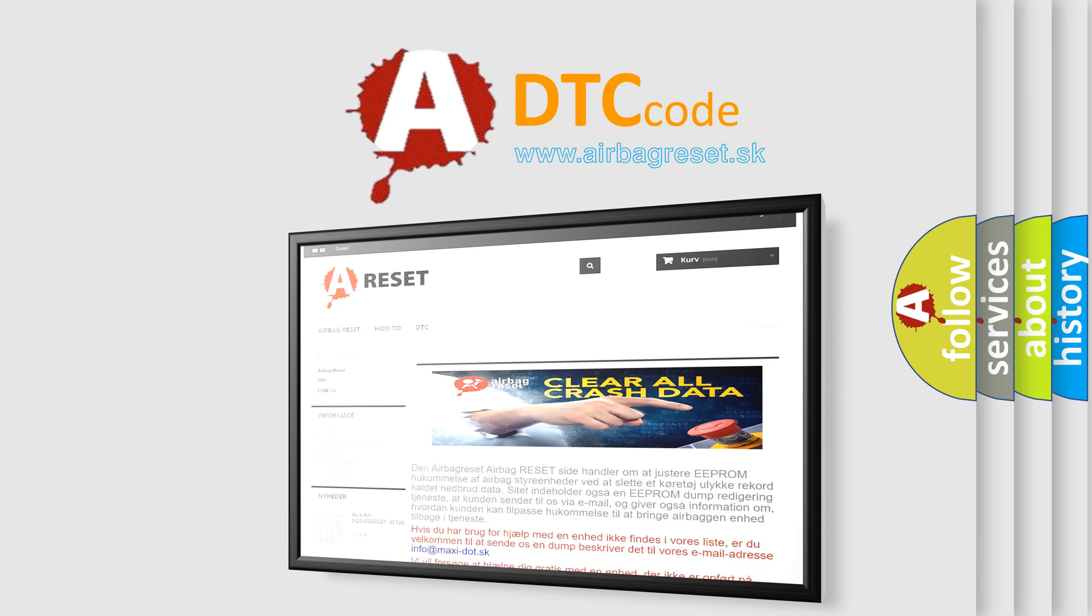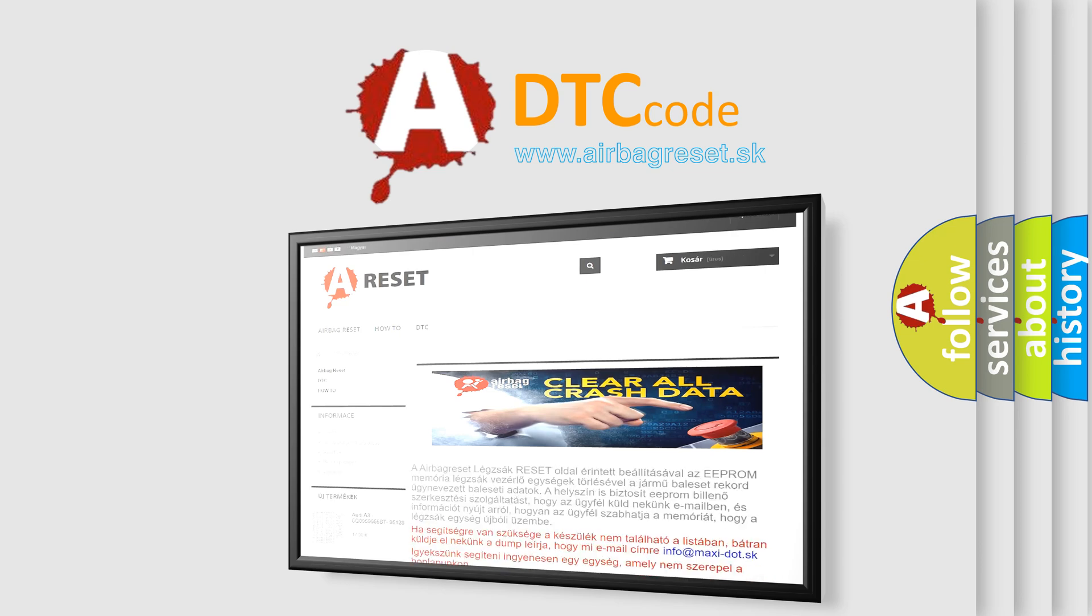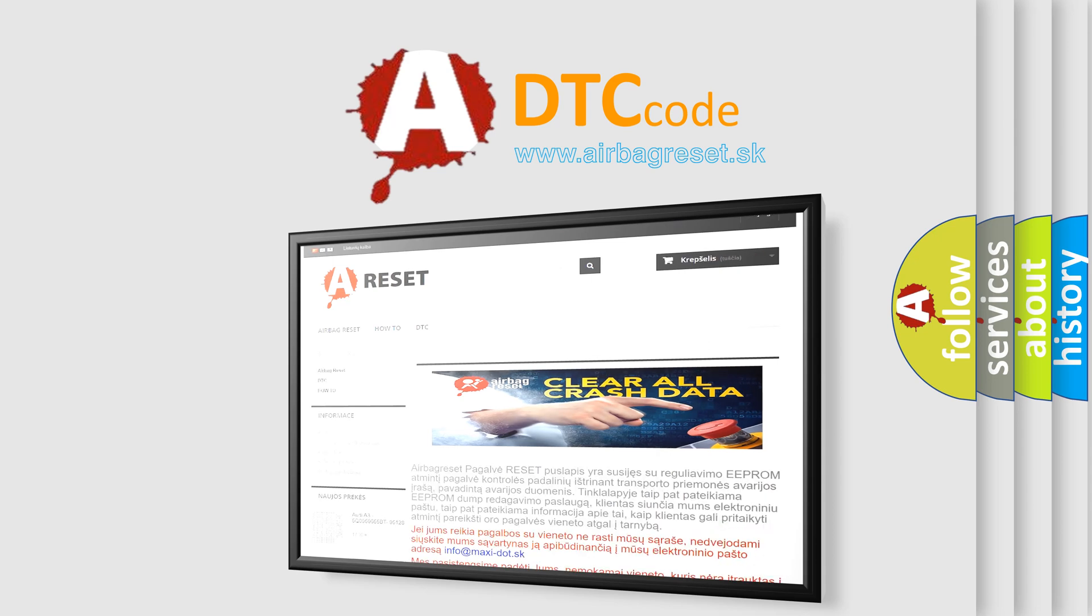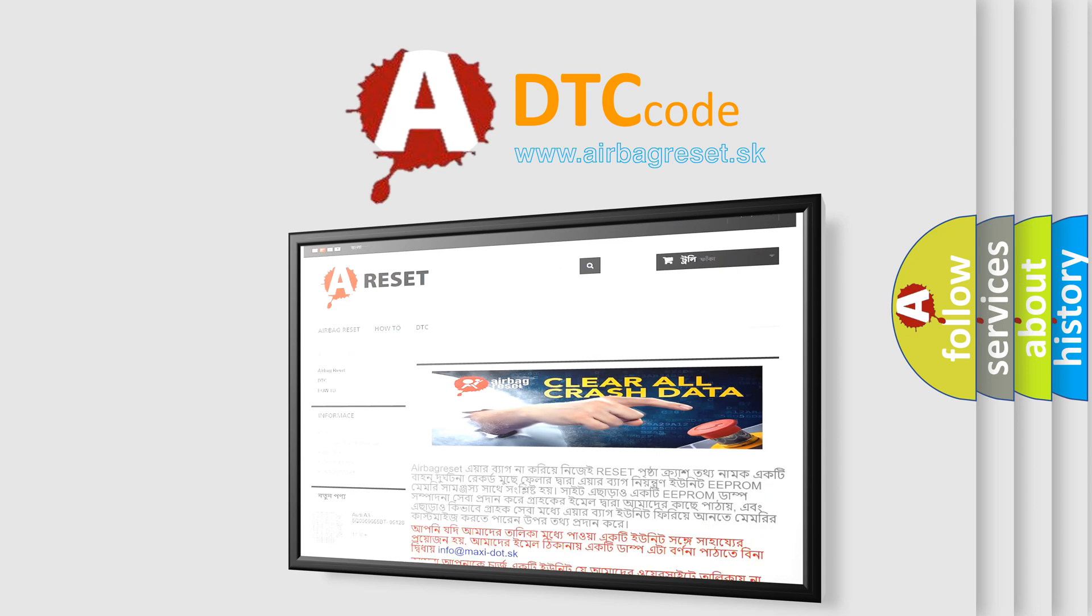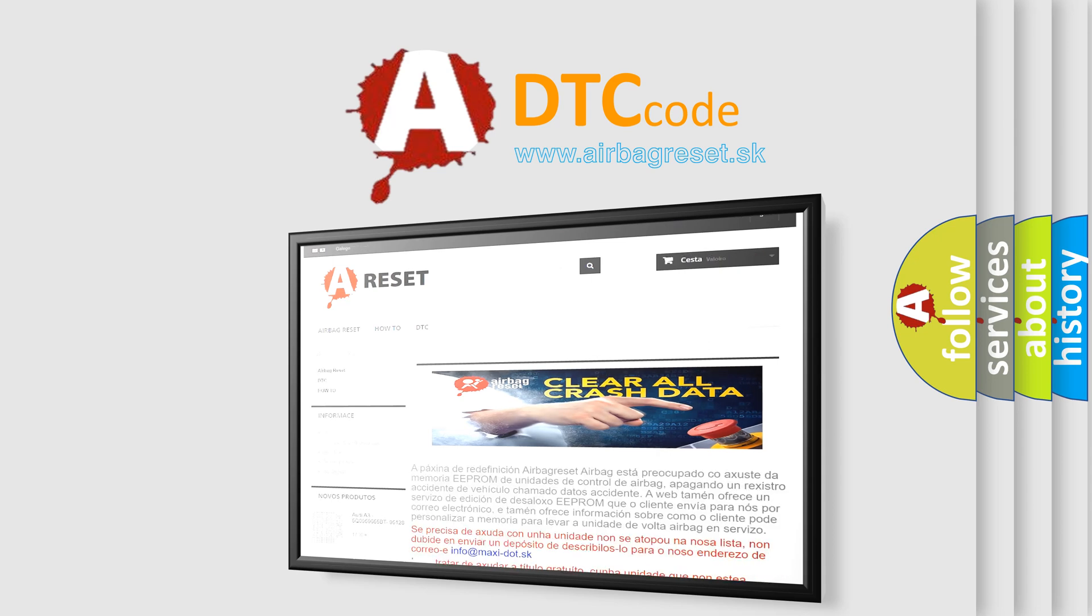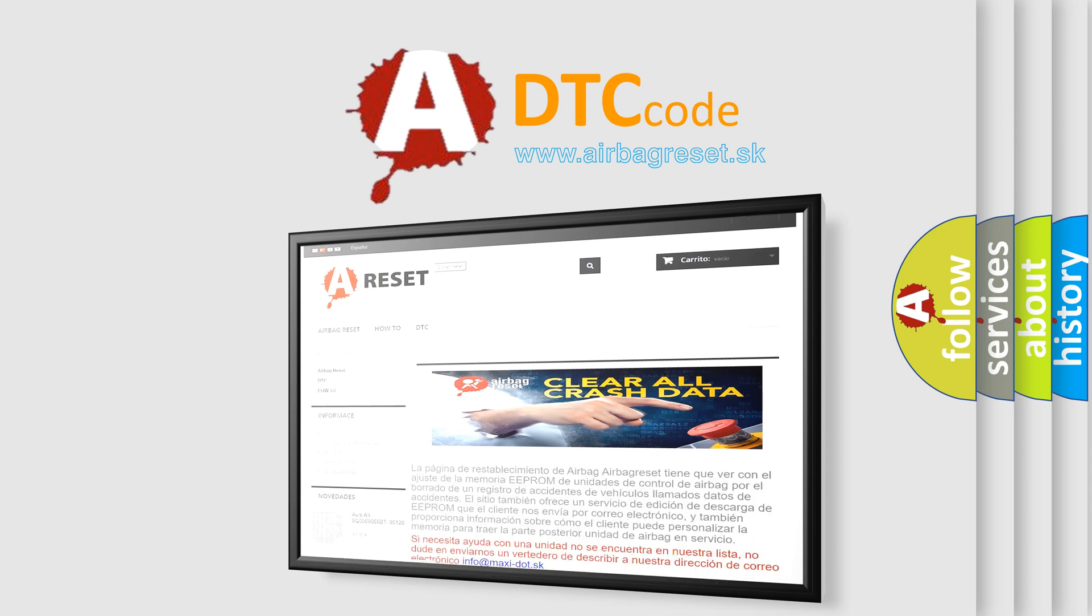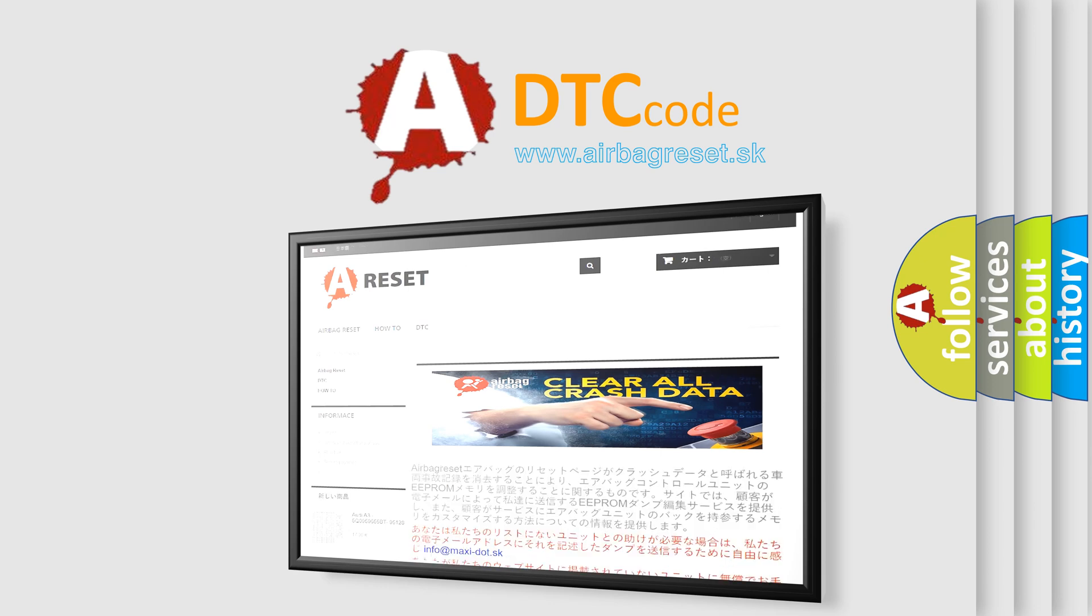The airbag reset website aims to provide information in 52 languages. Thank you for your attention and stay tuned for the next video.